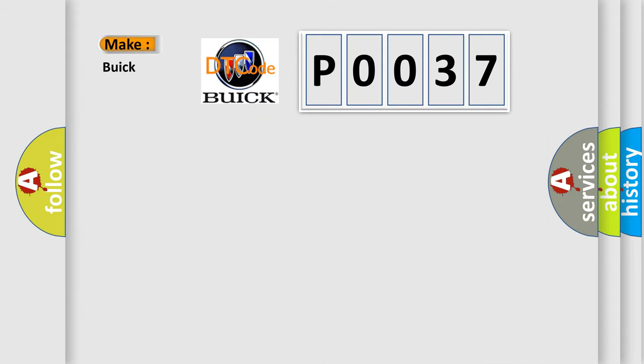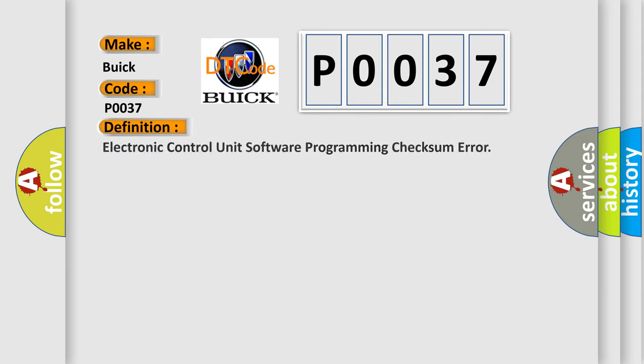So, what does the diagnostic trouble code P0037 interpret specifically for Buick car manufacturers? The basic definition is: